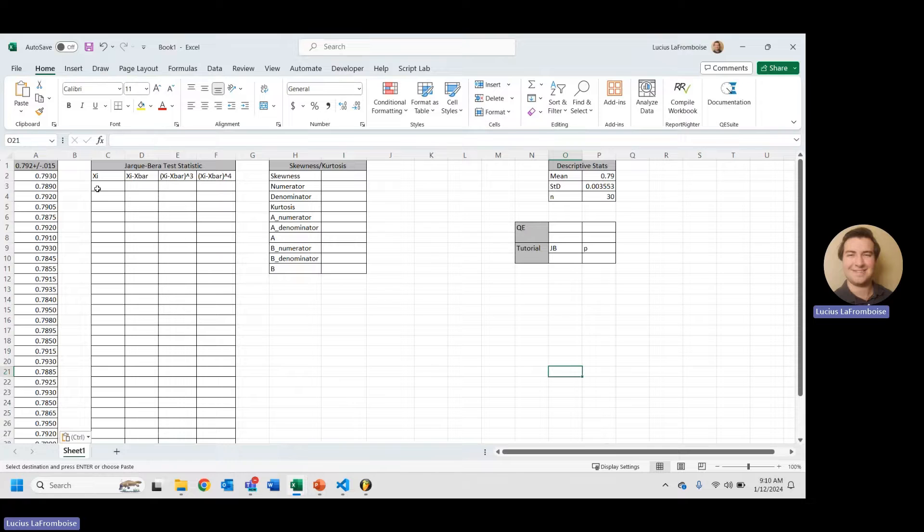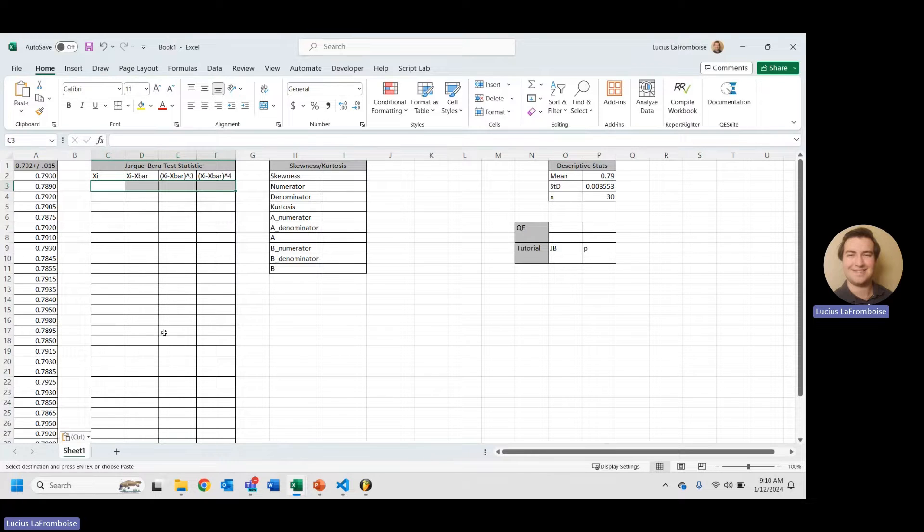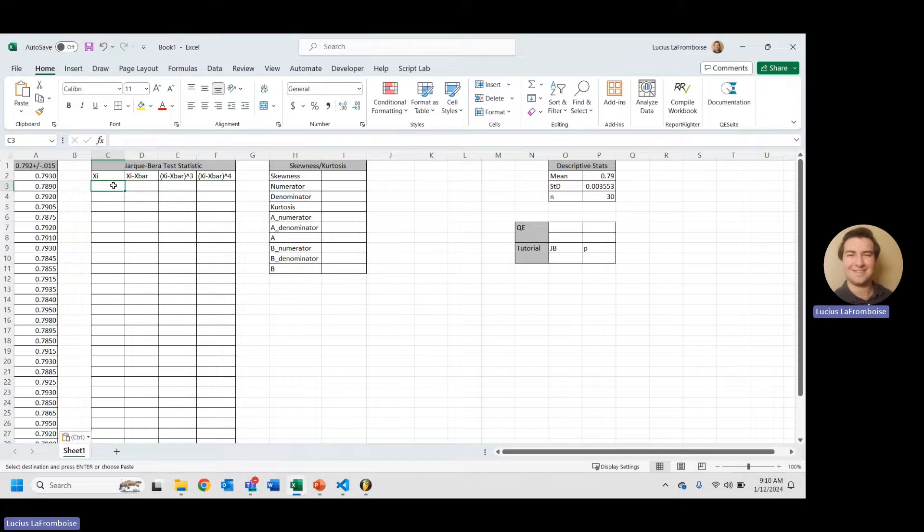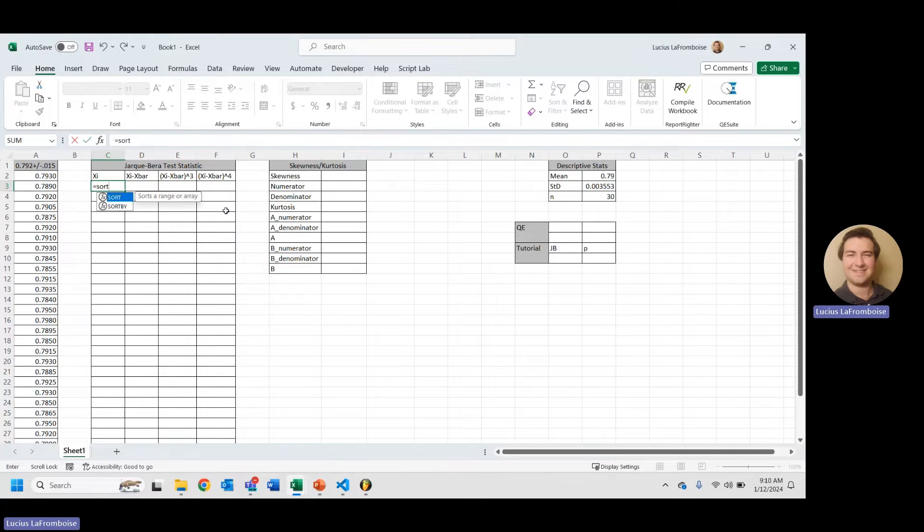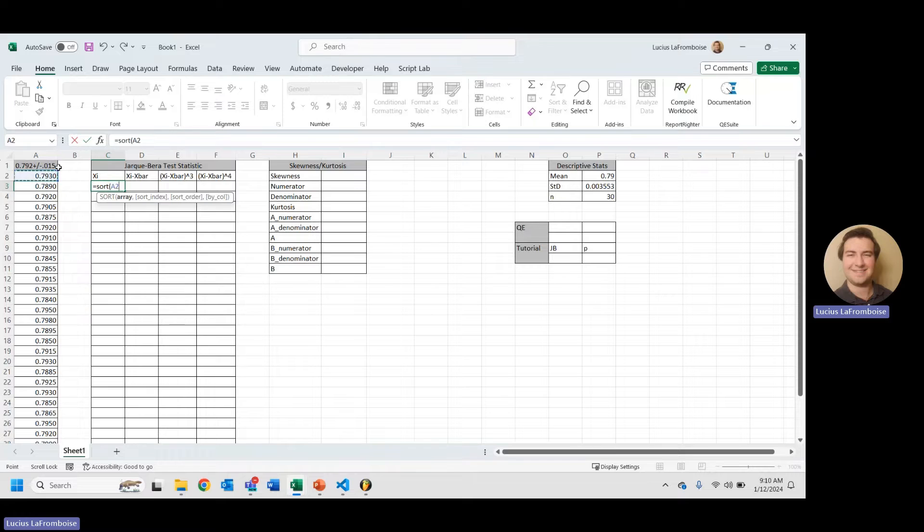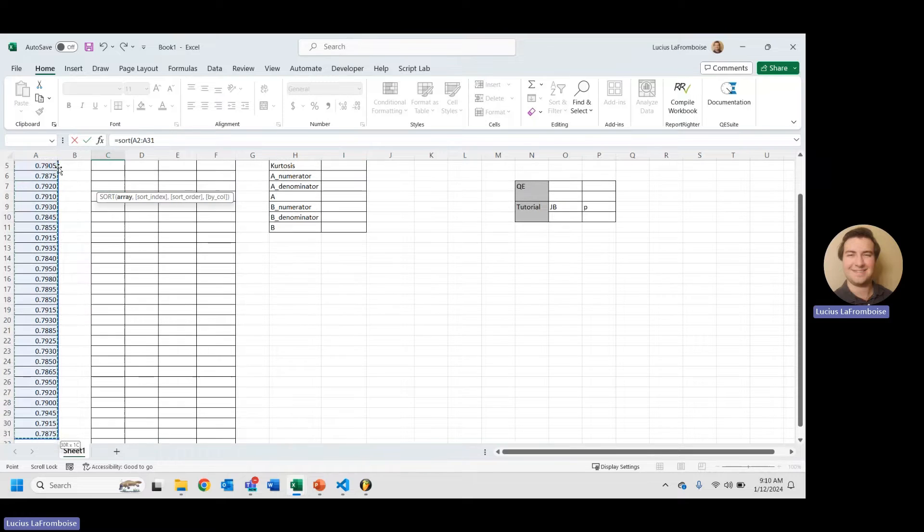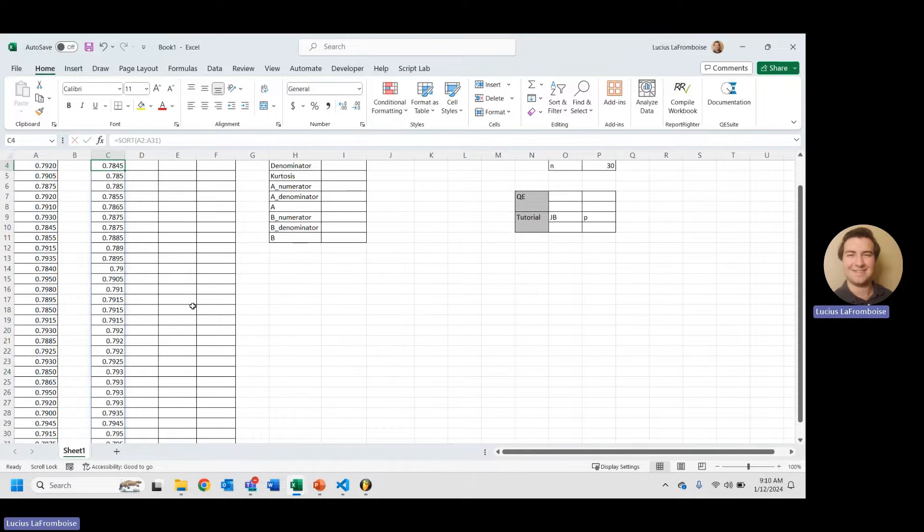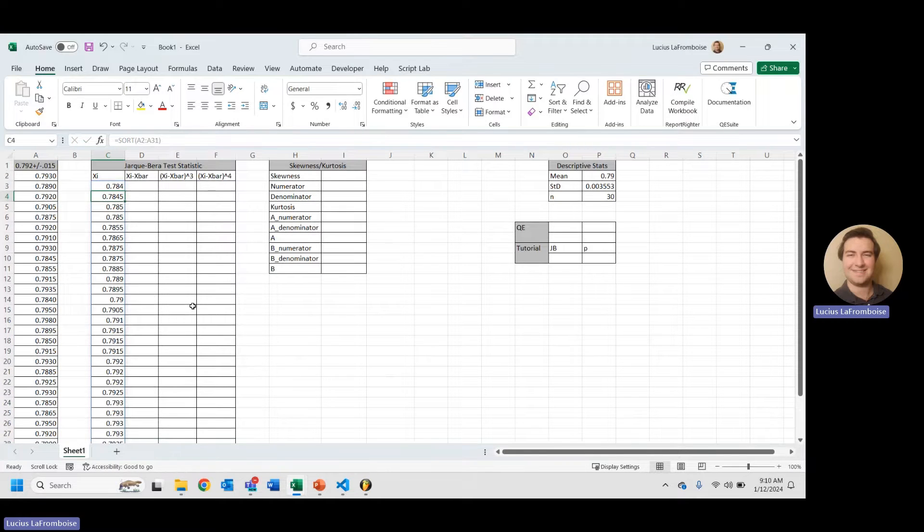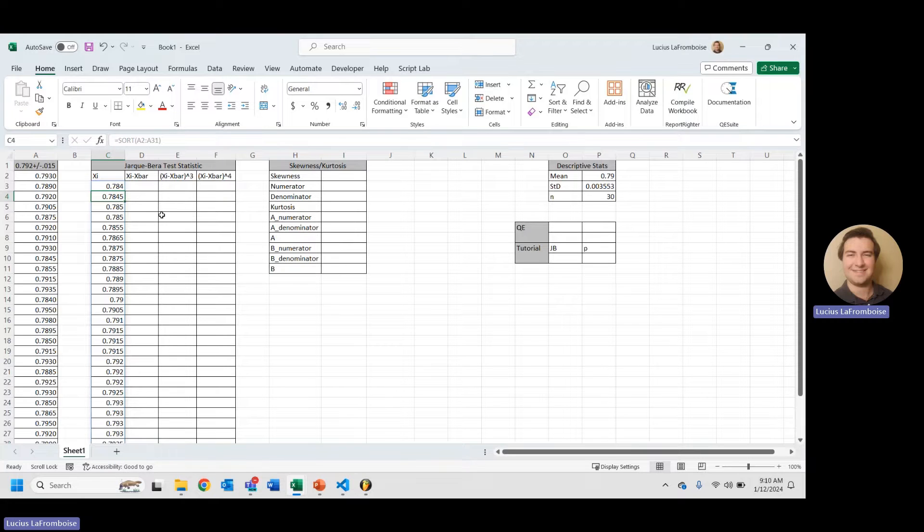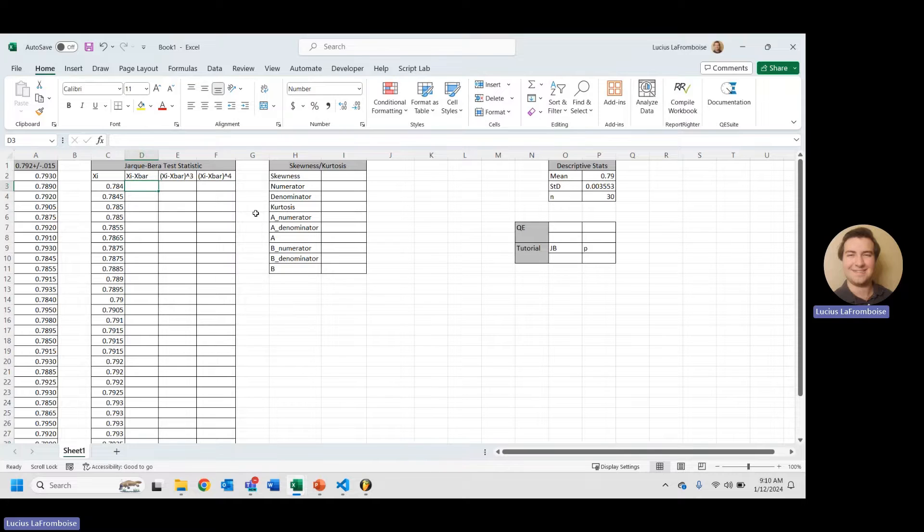So one thing that we're going to be doing here is we're going to first start over here and slowly work our way to calculating the JB and the p-value. One thing I like to do is sort my data. Now, for the Jarque-Bera test, you don't have to have it sorted. However, when summing, I generally like to have it sorted. I think it makes a little bit more sense if it doesn't matter.